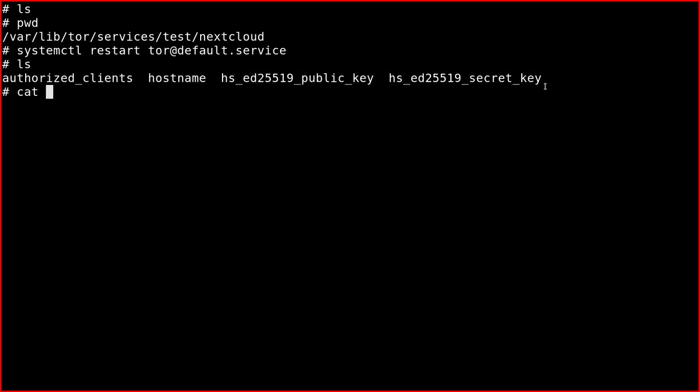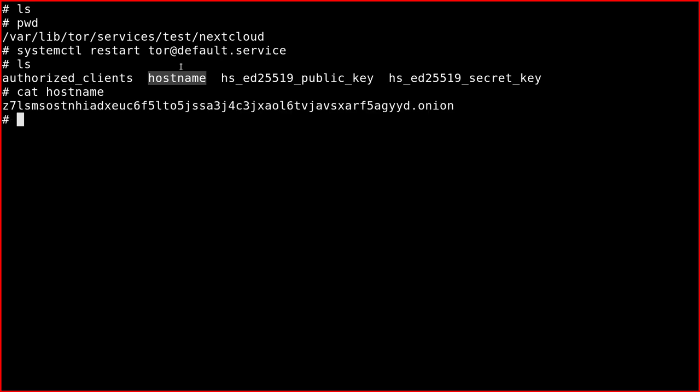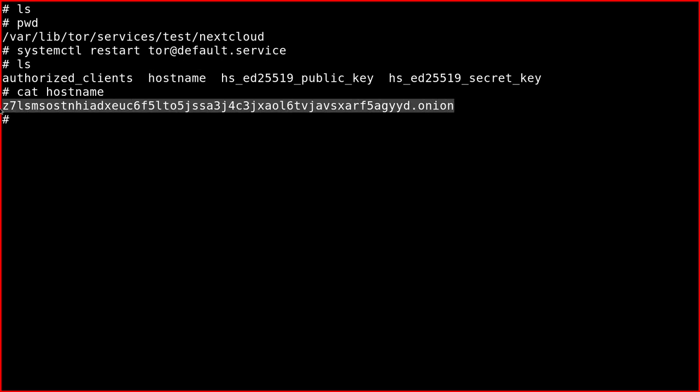The file that we need is the hostname. This is just the Onion service hostname that we need to use.